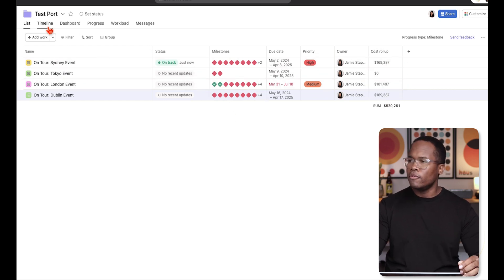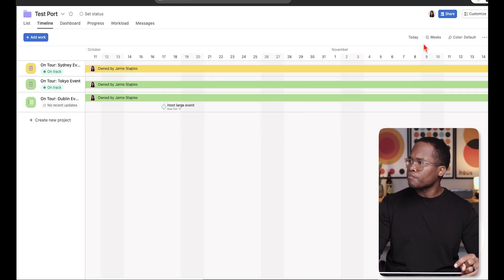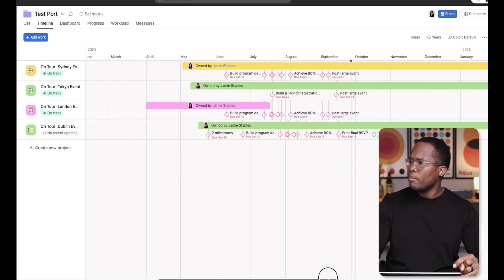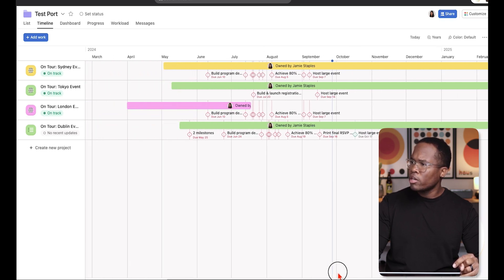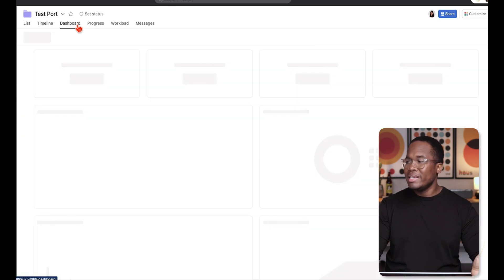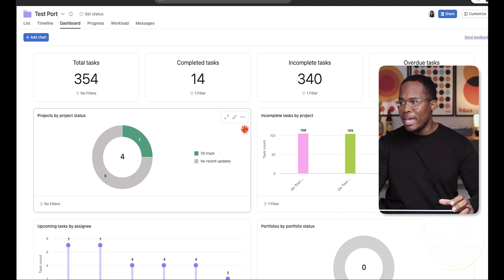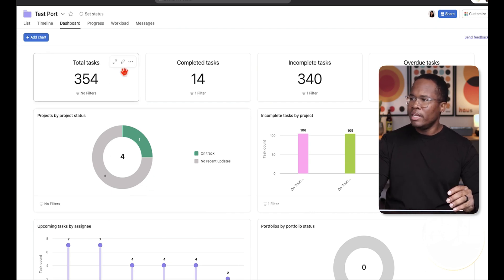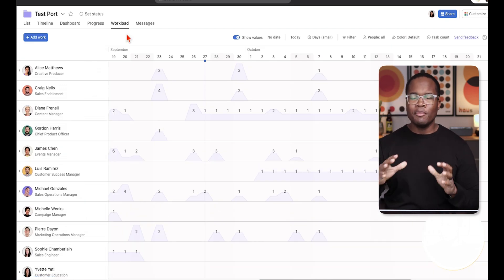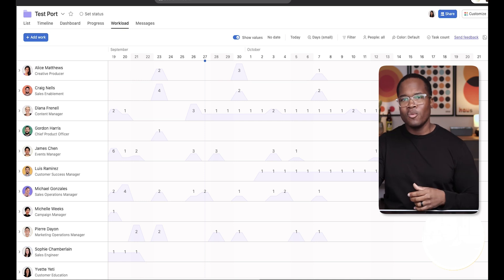Portfolios are really powerful because you can see all your project timelines together, view everything on a timeline to see when projects start and where you may be able to take on more work. You can also get dashboards showing a summary of all relevant information within those projects. If you want to capture workload or capacity for your team, this is a fantastic way to do it.